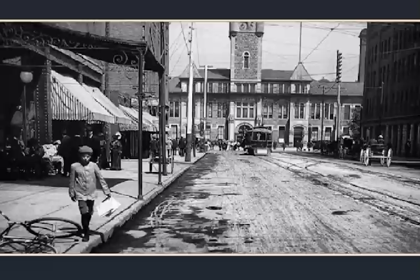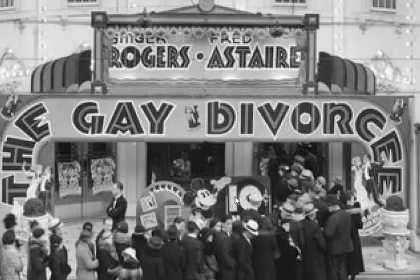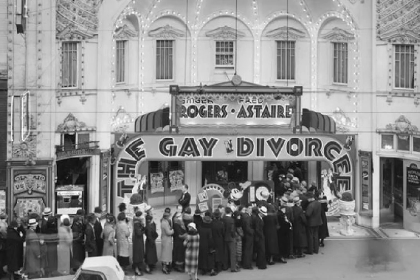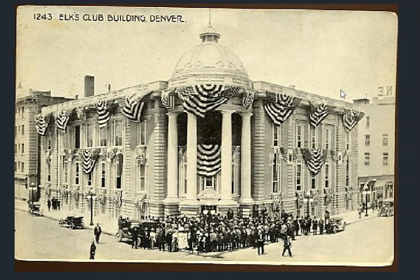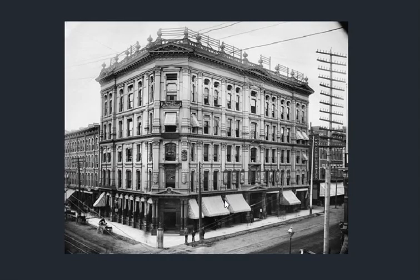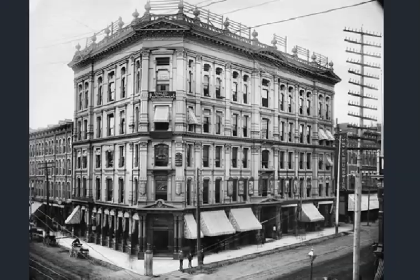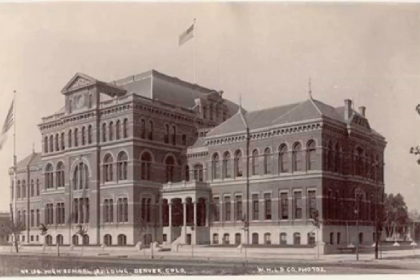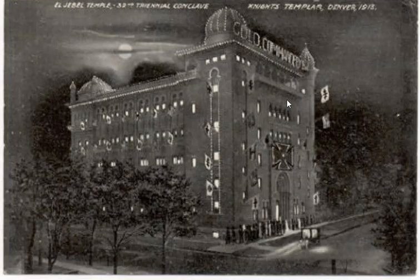Supposedly this is 1880s Denver — does this infrastructure look new to you? Look how worn the sidewalks are. Let's enjoy a show — here we have Mickey presenting us with a show. Yet another gentleman's club, the Elks Club, with a dome in the front entry. Denver has quite a lot to offer.